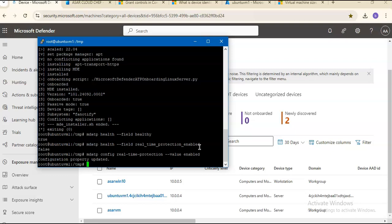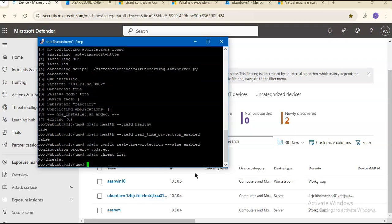If you want to see all the detected threats, you can do this - there are no threats. There are a number of ways through which you can configure and validate exclusions for Microsoft Defender for Endpoint on Linux. So this is the onboarding scenario that I wanted to cover.